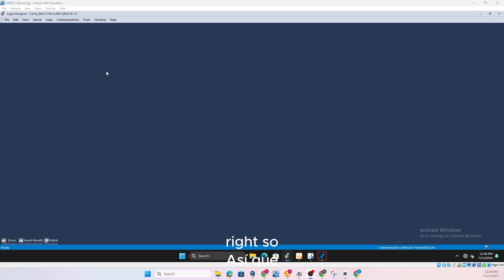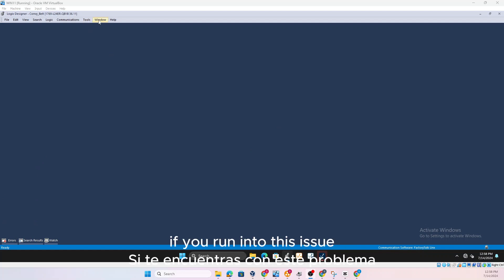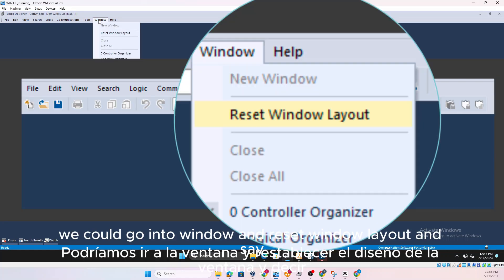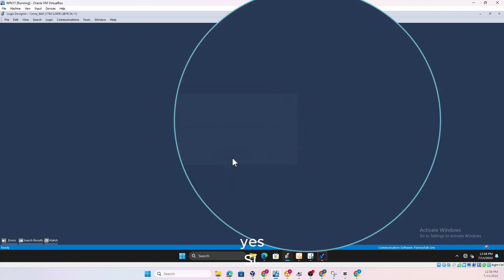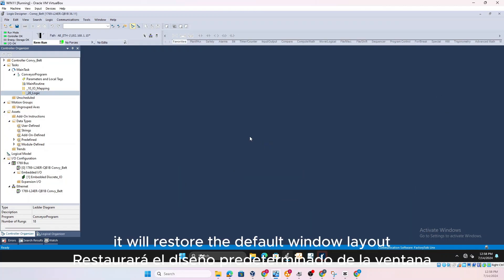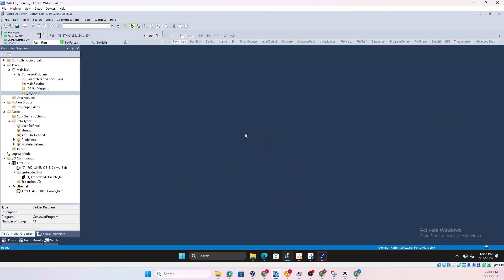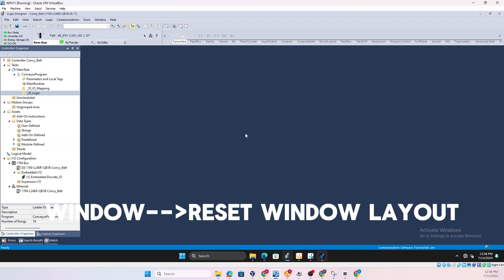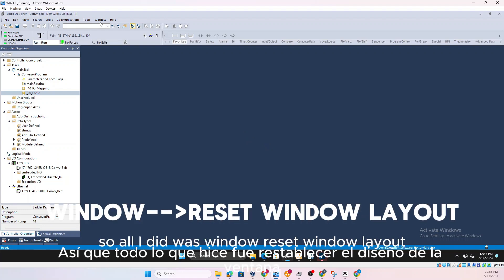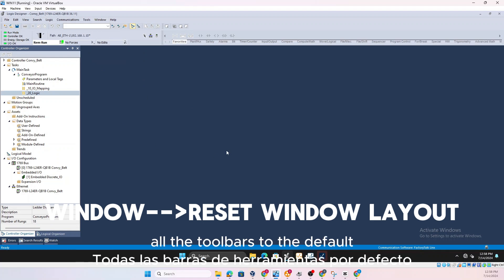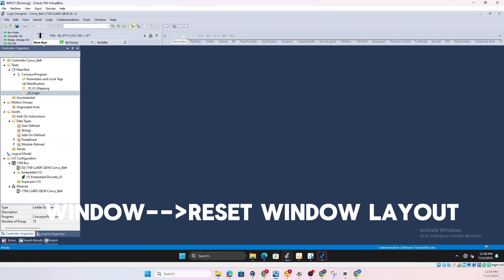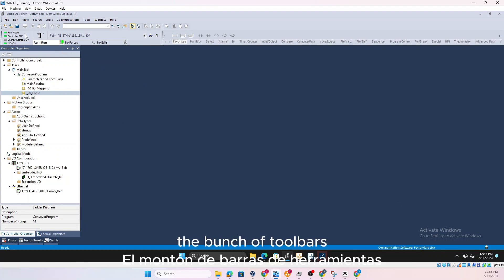So the first thing you want to see is if you run into this issue, we could go into Window and Reset Window Layout and say yes, it will restore the default window layout. So all I did was Window, Reset Window Layout and reset it, the windows to the default, all the toolbars to the default.